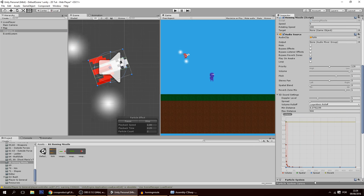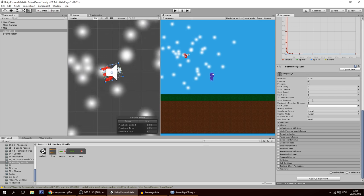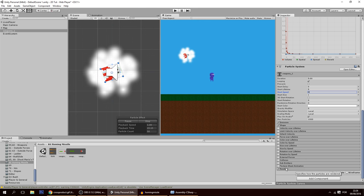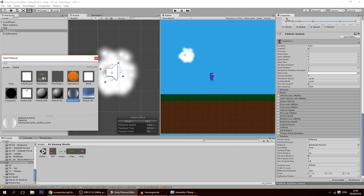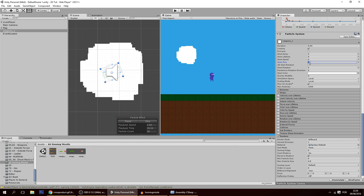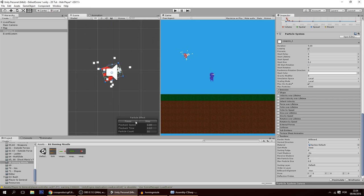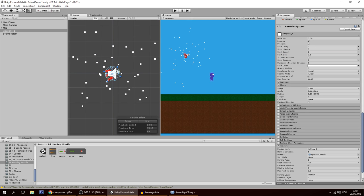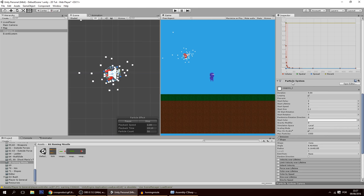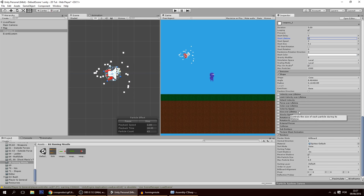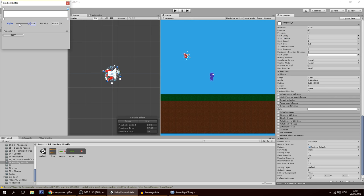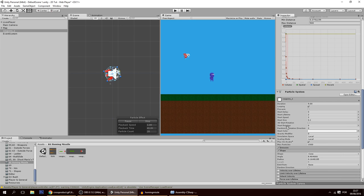Add a Particle System component. Set the speed to zero so particles stay still, switch the renderer to squares, and reduce the size to about 0.1. A speed of 2 looks better. Shrink the emission shape, set lifetime to 2 seconds, and add a Color Over Lifetime curve fading the alpha to zero.